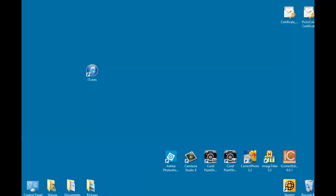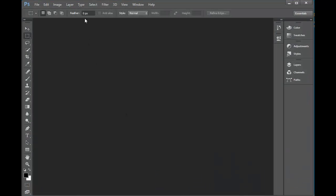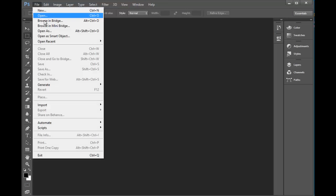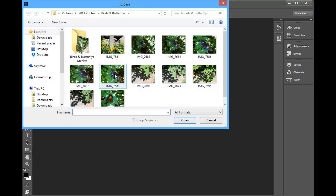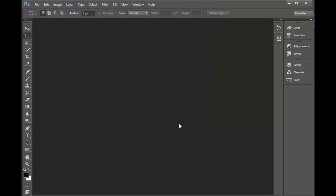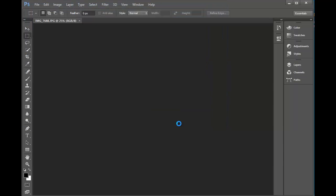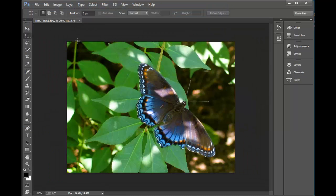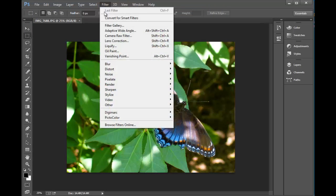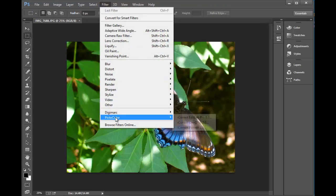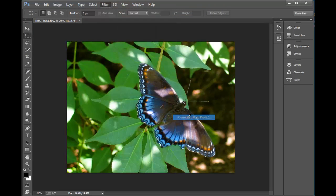Now we'll open Photoshop. And let's open an image. And now we'll go up to Filter, pick the color, and there they are.